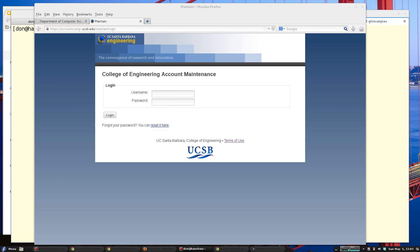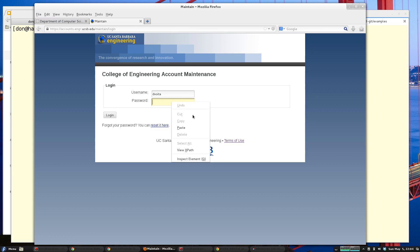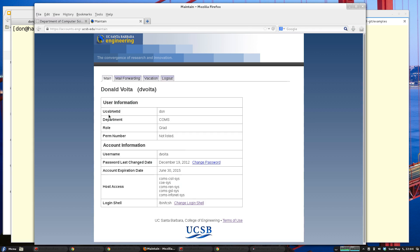For this last example I'm going to show you how to wrap the functionality of a web page with an API. I'm using the College of Engineering's account maintenance website to show how I can change my shell with a Mechanize script. Normally to change your user shell you'd have to log in to the account maintenance website — when I wrote it years ago I had no idea I'd ever want to access it with an API, so I didn't build in that functionality.